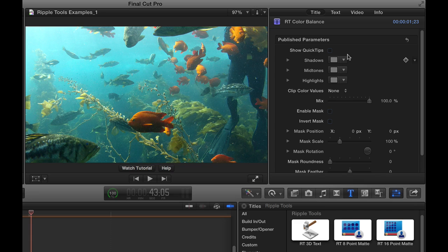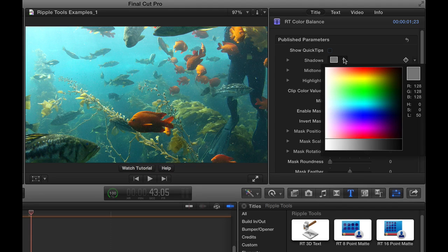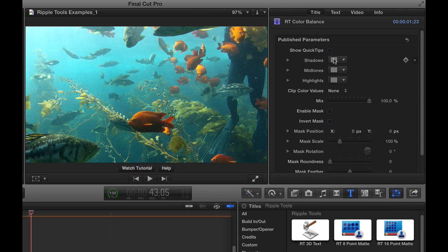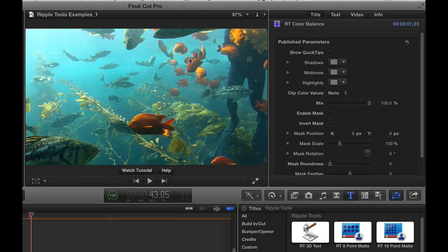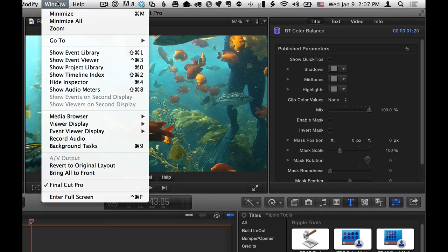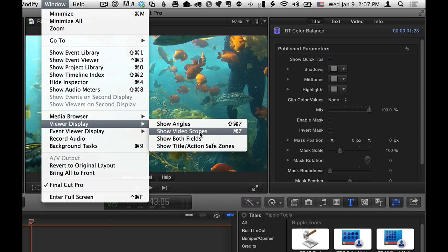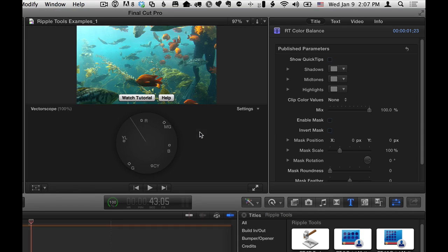Each of these has a color swatch. You could click the pop-up menu to sample a color, but really the best thing to do is click directly on the color swatch. I'll start with the shadows. And by the way, before I get started, often it can be helpful to have the scopes be active while you're doing this. So I'll go to Window, Viewer Display, and choose Show Video Scopes.